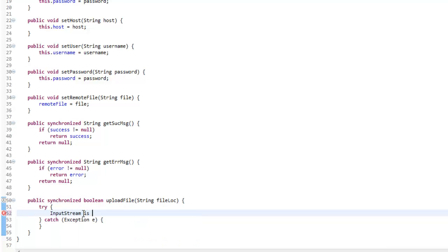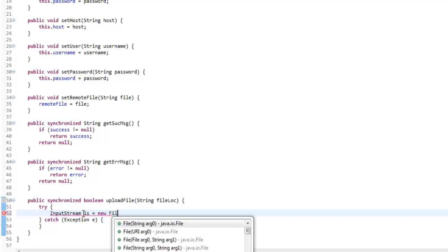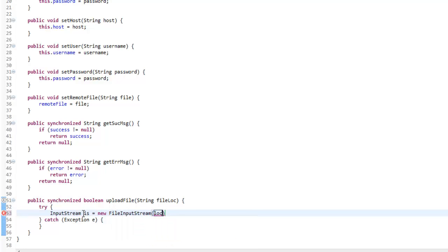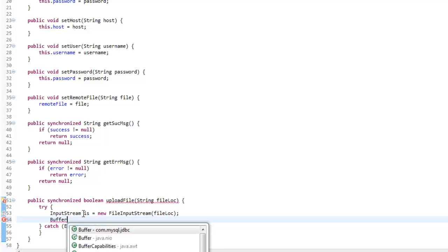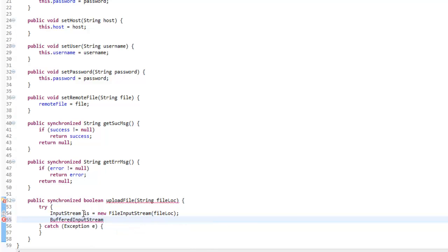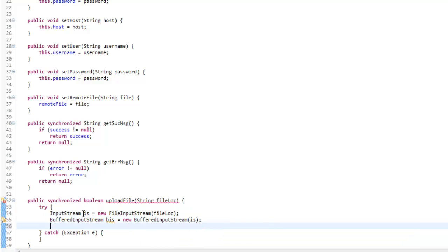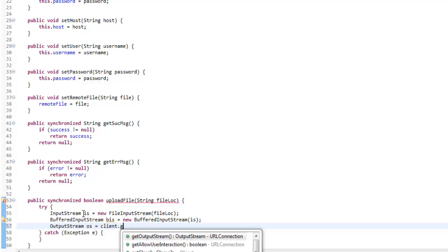To do this, we're going to make an InputStream — InputStream is equals new FileInputStream from the local file name, which is fileLocation. That's allowing us to open a stream from the file straight into our code. Then we're going to make a BufferedInputStream — I'm going to call this BIS — BufferedInputStream equals new BufferedInputStream from the InputStream. And then we make an OutputStream: OutputStream OS equals client.getOutputStream.